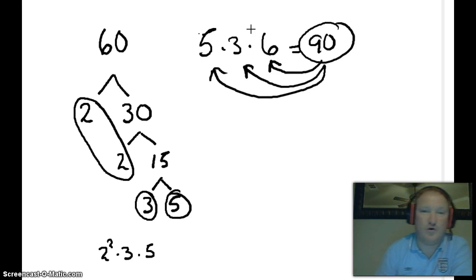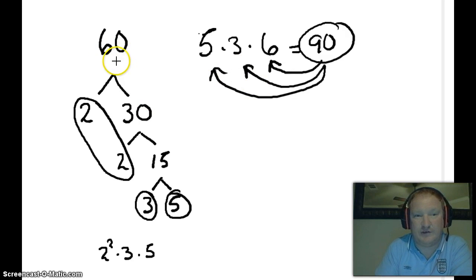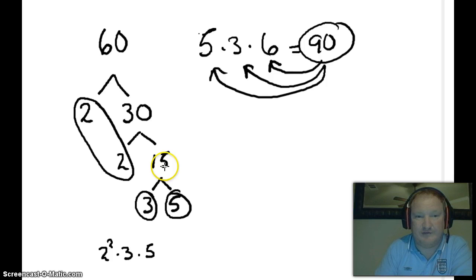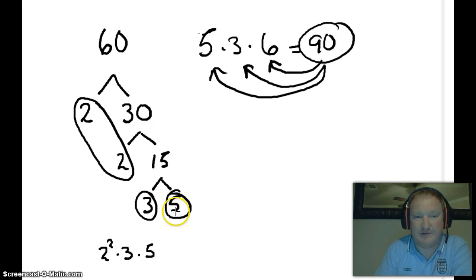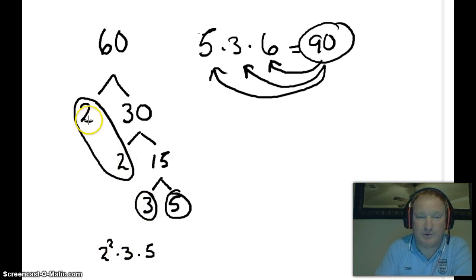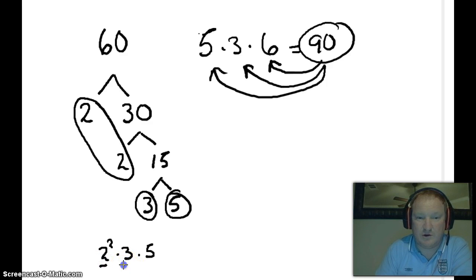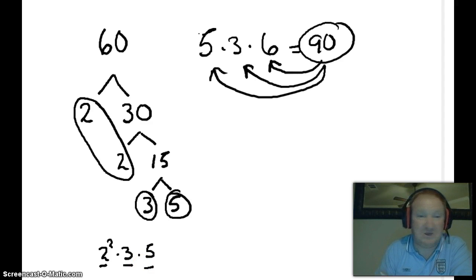That's called prime factorization. Here we've taken 60 and divided it by 2 to get 2 times 30. We've taken 30 and divided it by 2 to get 2 times 15. We've taken 15 and divided it by 3 to get 3 times 5. There's no more ways to break this down — those are all prime numbers. So we rewrite this as 2 squared times 3 times 5. That's 4 times 3, which is 12, times 5, which is 60. And that's how you find the prime factors of a number.